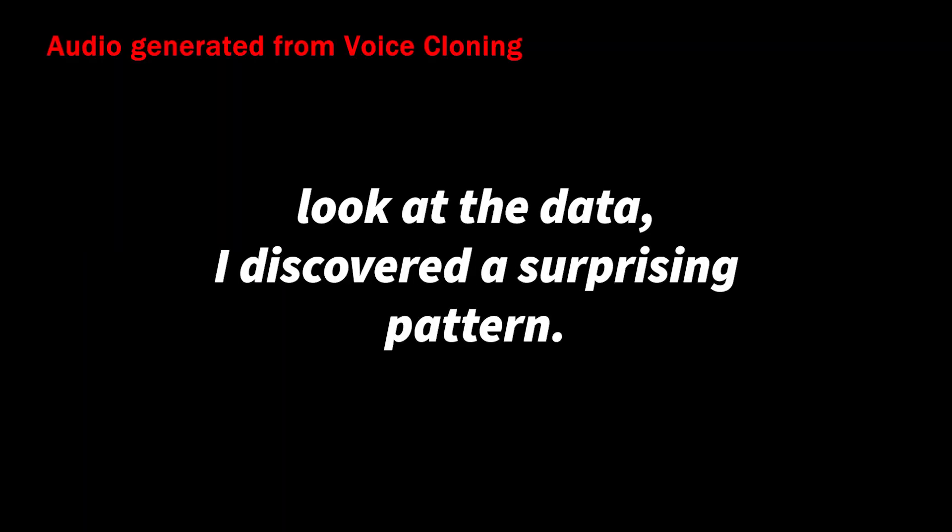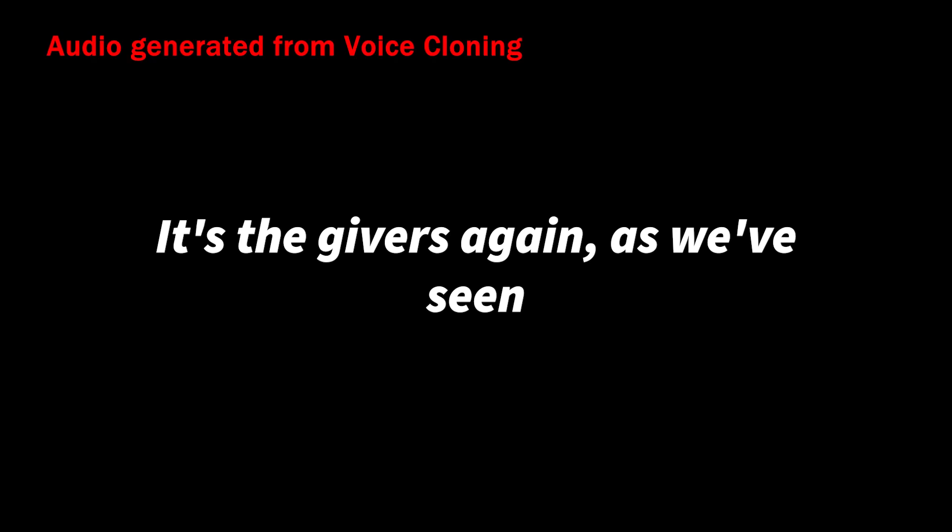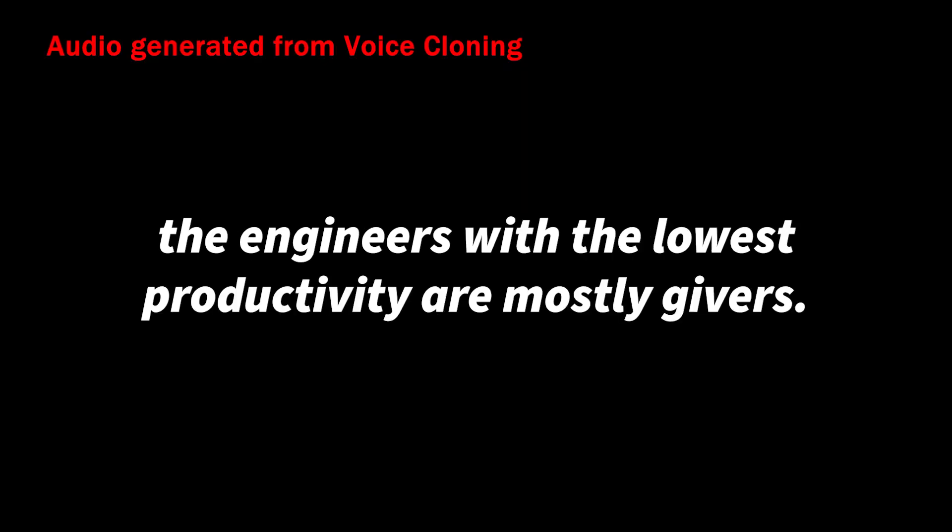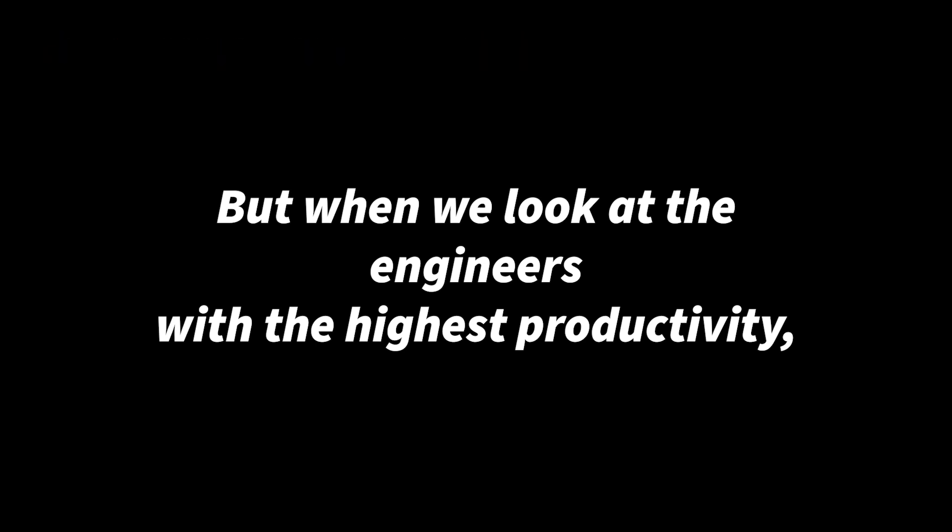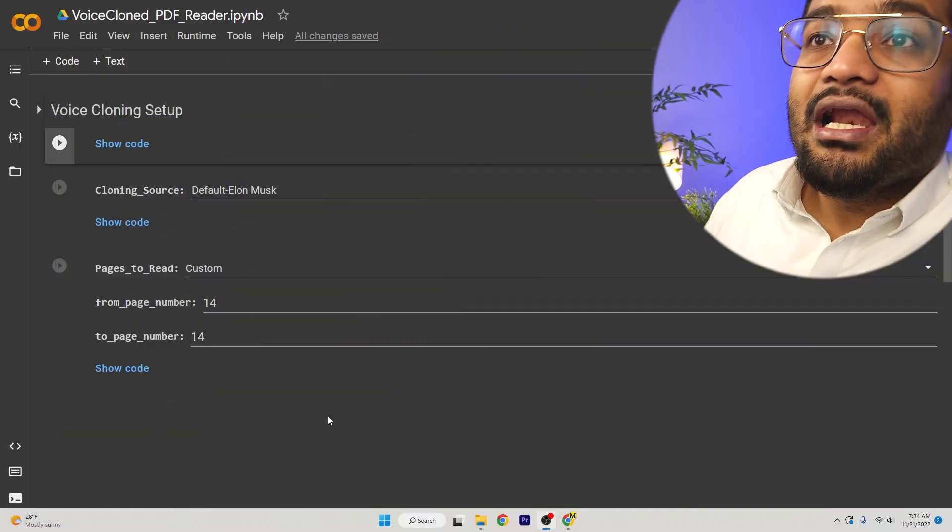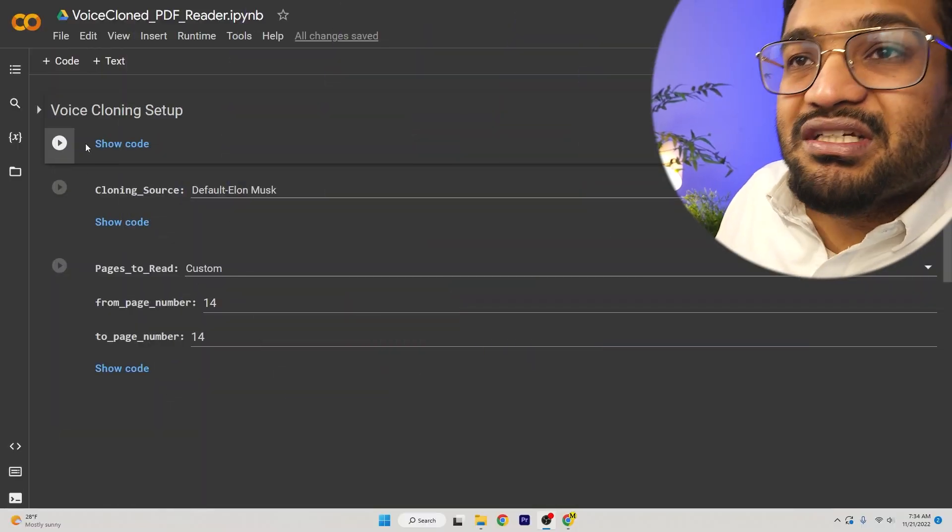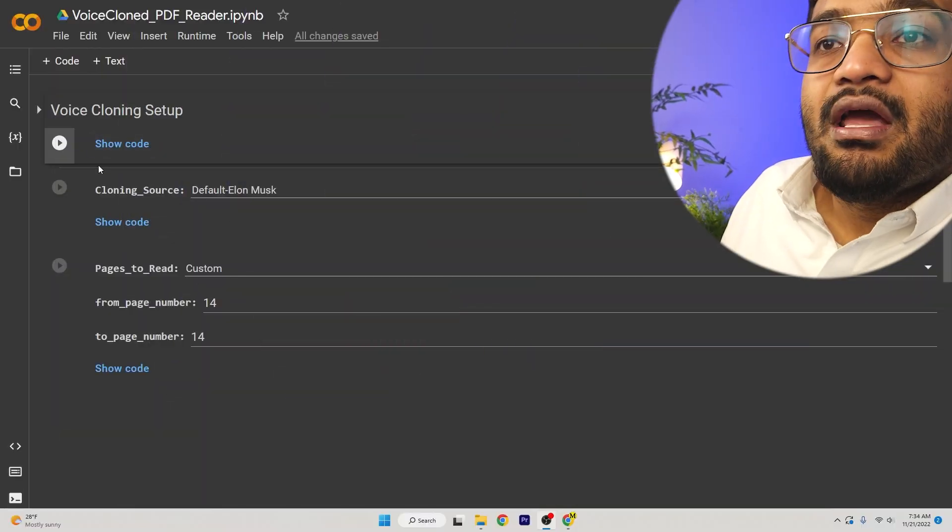Let me show you how this AI can read an audio book in Donald Trump's voice. There's a collab file in the description below and it'll open up to this section.